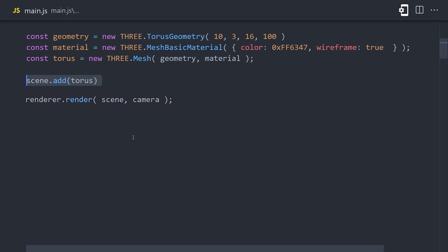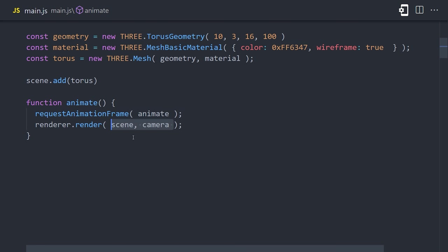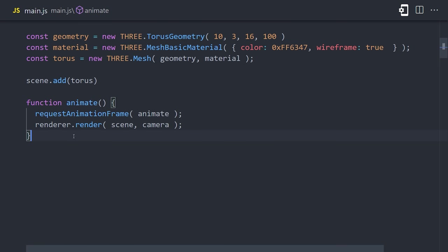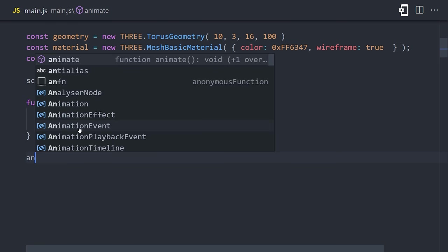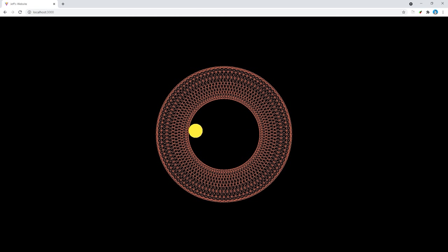You don't want to have to call the render method over and over again in your code, so a better approach here is to set up a recursive function that gives us an infinite loop that calls the render method automatically. We have a function named animate that calls requestAnimationFrame in the browser, which is a mechanism that tells the browser that you want to perform an animation. Now whenever the browser repaints the screen, it will call your render method to update the UI. You can think of this as a game loop if you've ever done game development. Go ahead and call the animate function, then open up the browser, and you should see the torus shape.